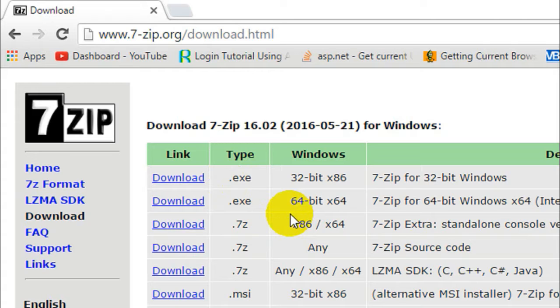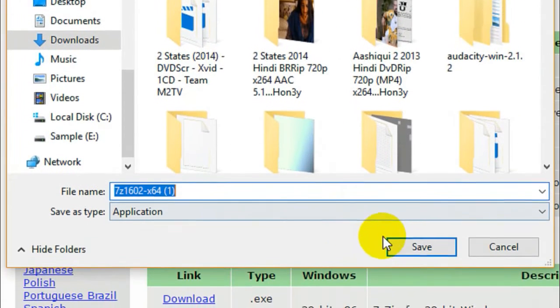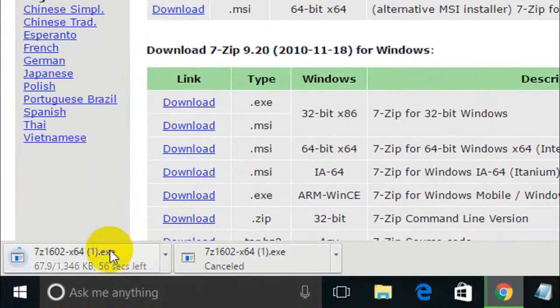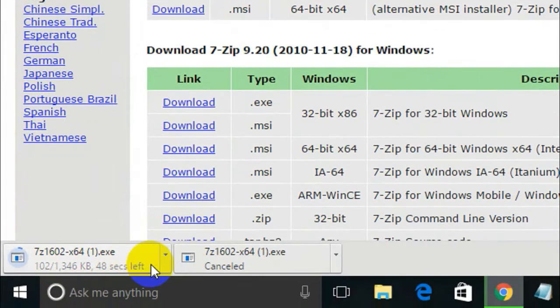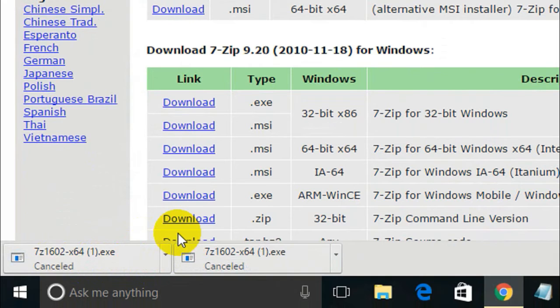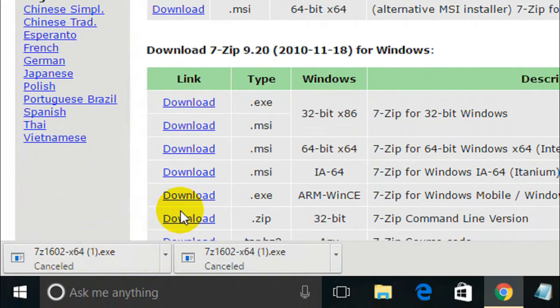It all depends on the processor which your PC has. I'll be downloading the 64-bit because my PC has a 64-bit processor. You can just click on the download link here and the download should start automatically. You can see it's 346 KB. I'm gonna cancel this download now because I have already downloaded and installed this 7-Zip application.